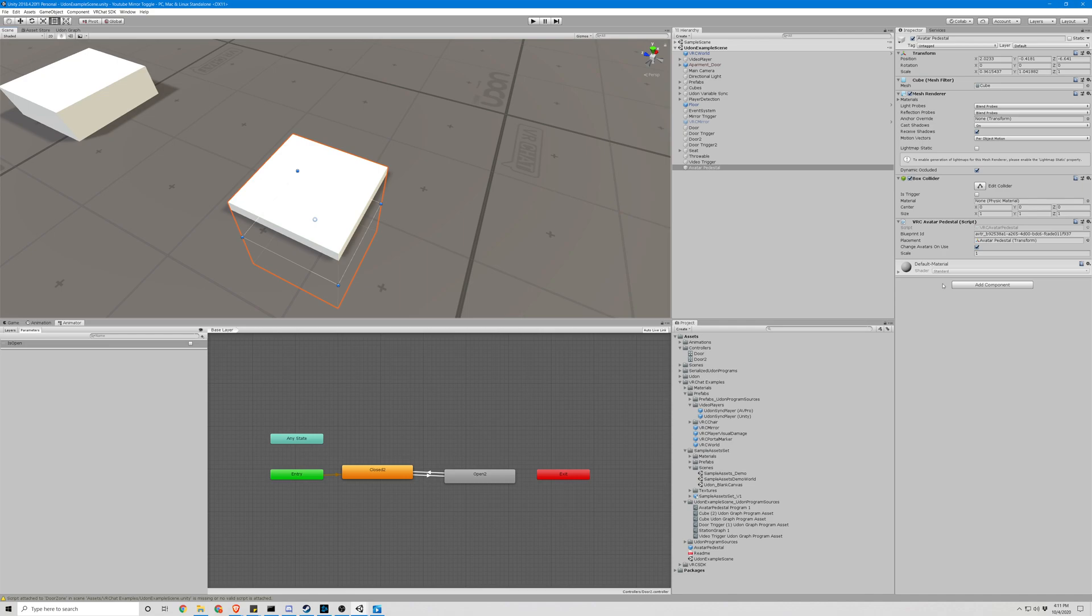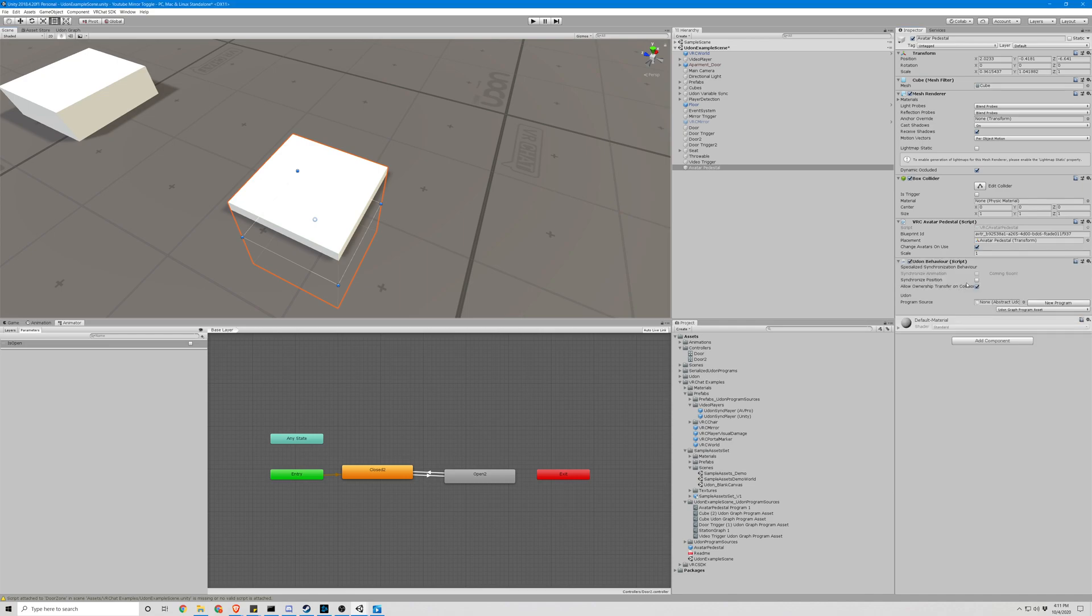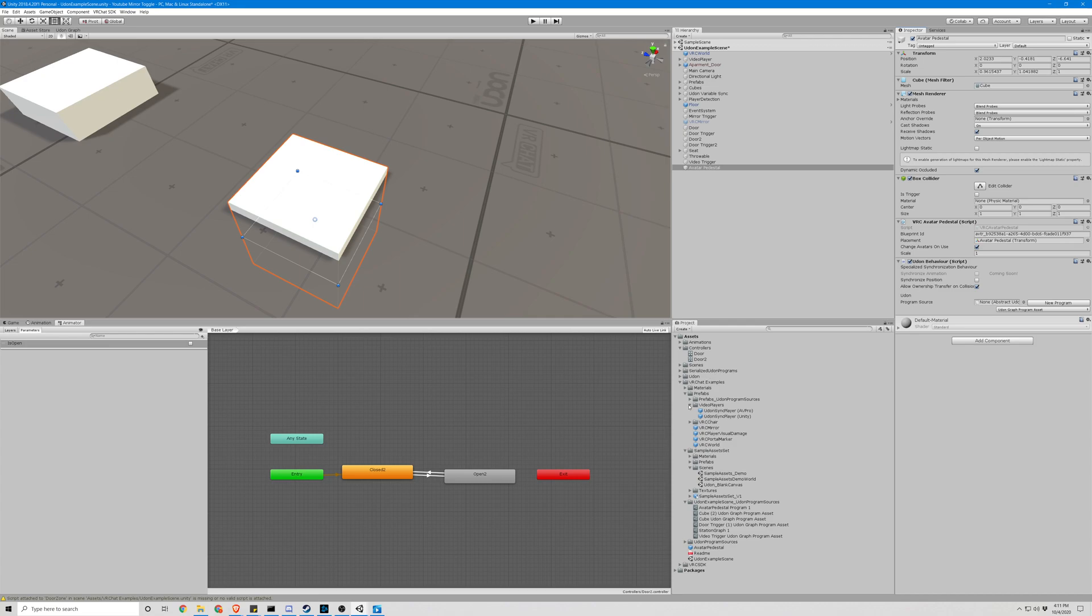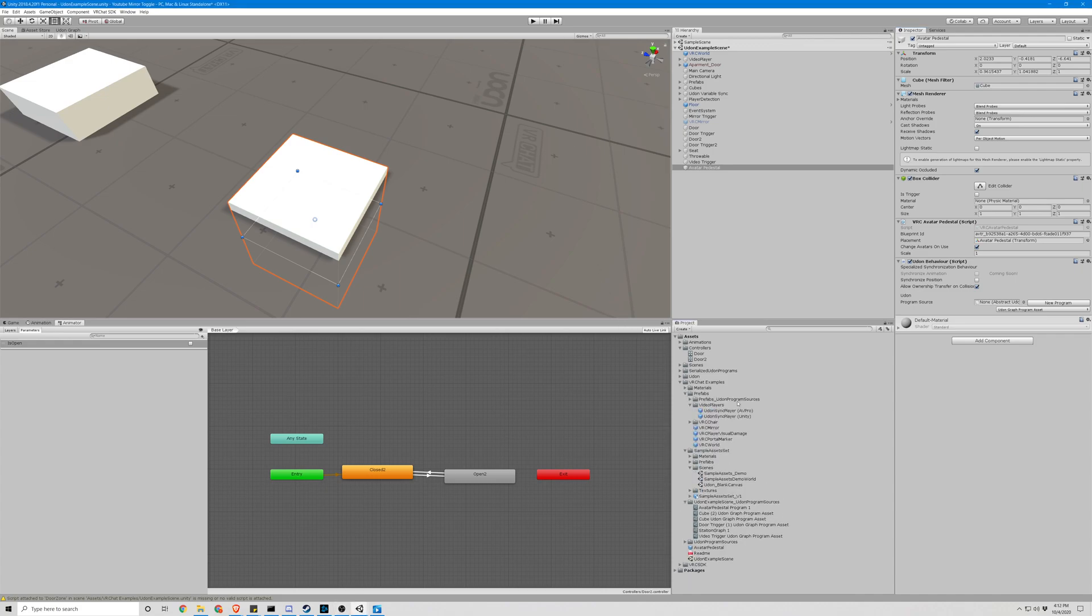Okay, looks like we forgot to add the udon script. So let's add our udon behavior. Let's go to our prefabs here and then go to prefabs, udon program sources.